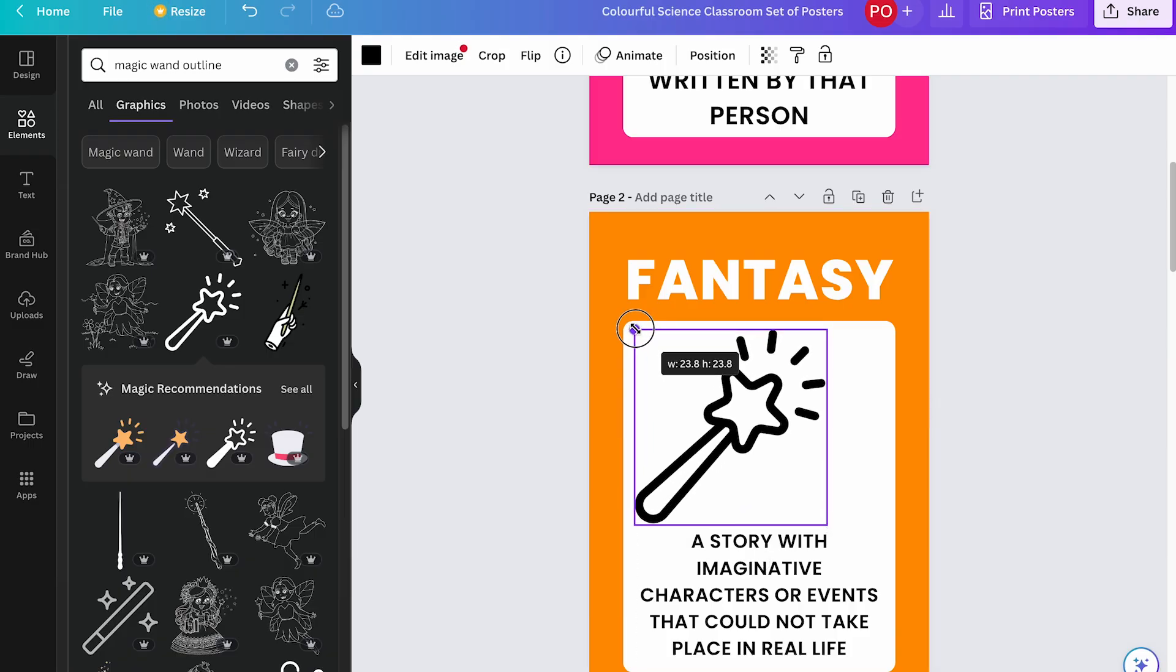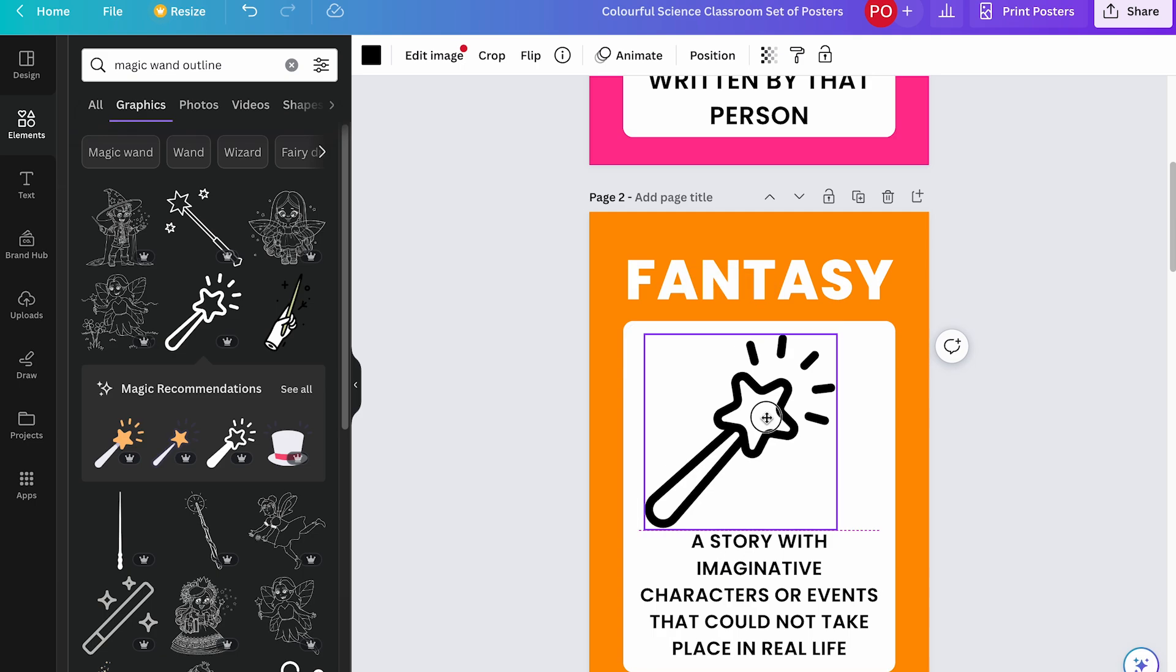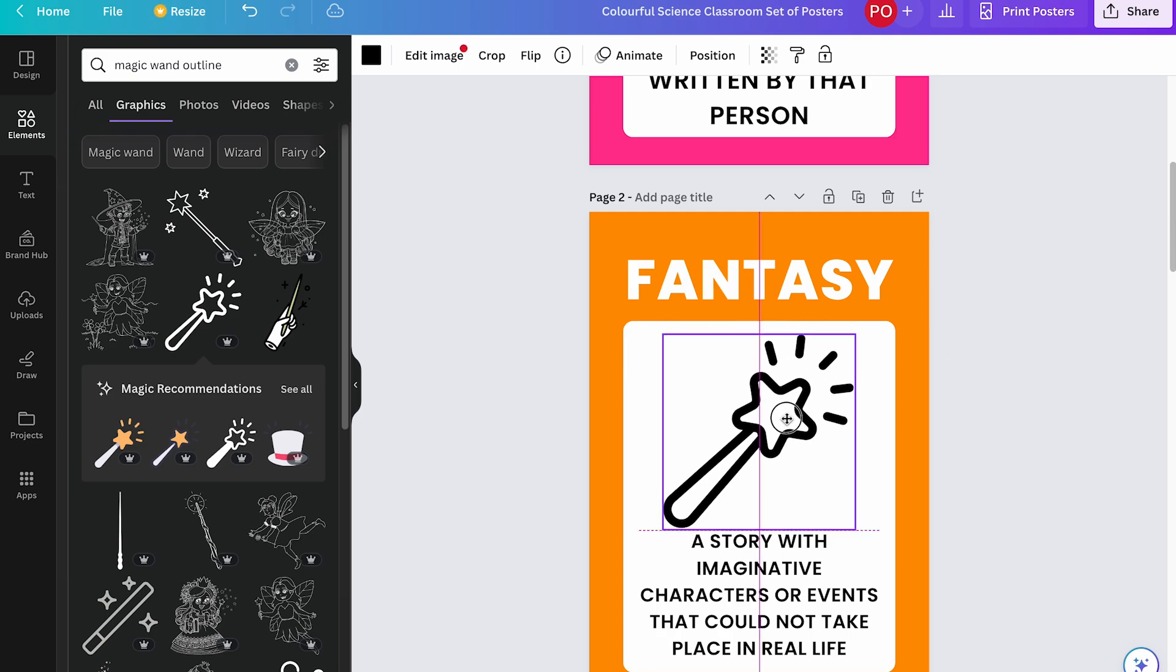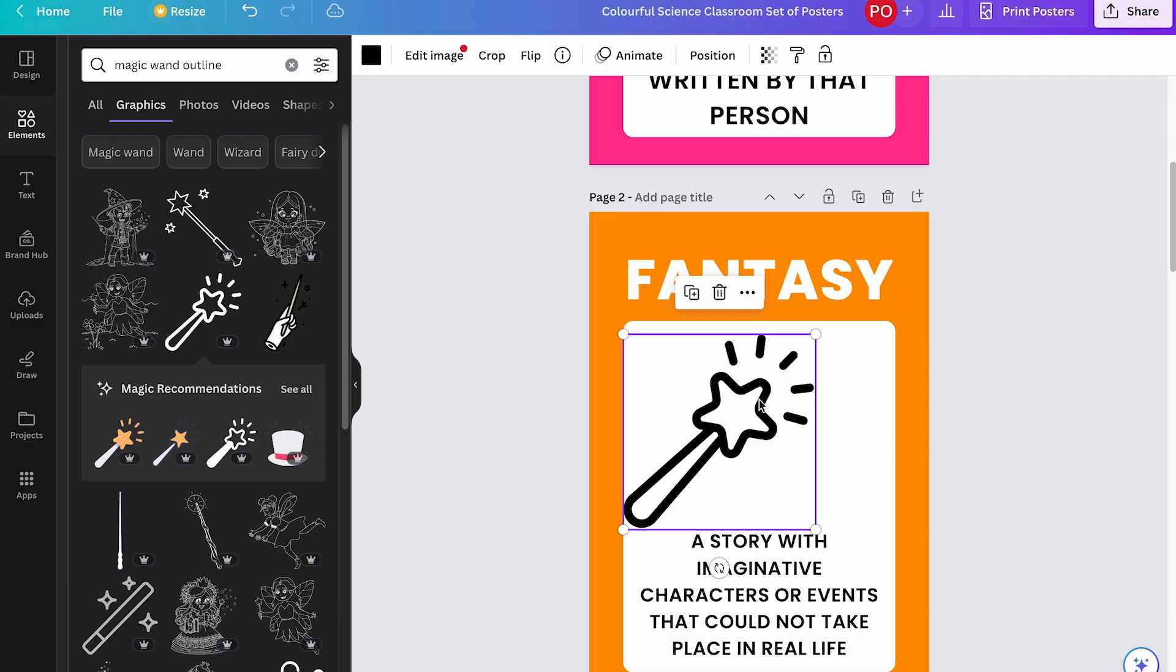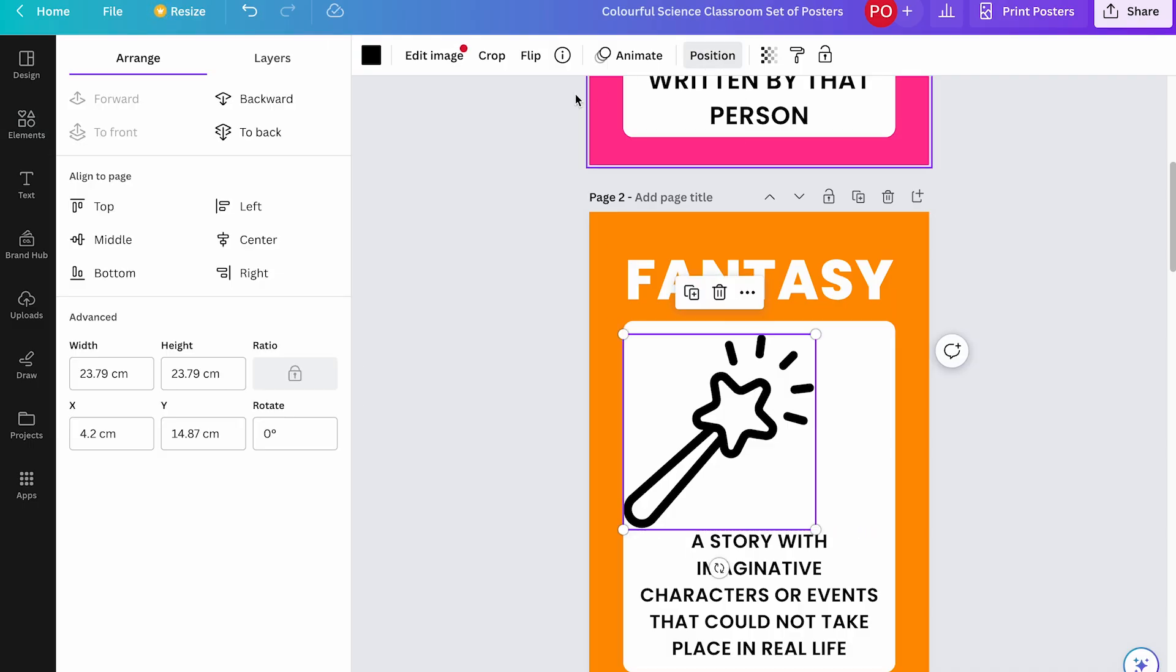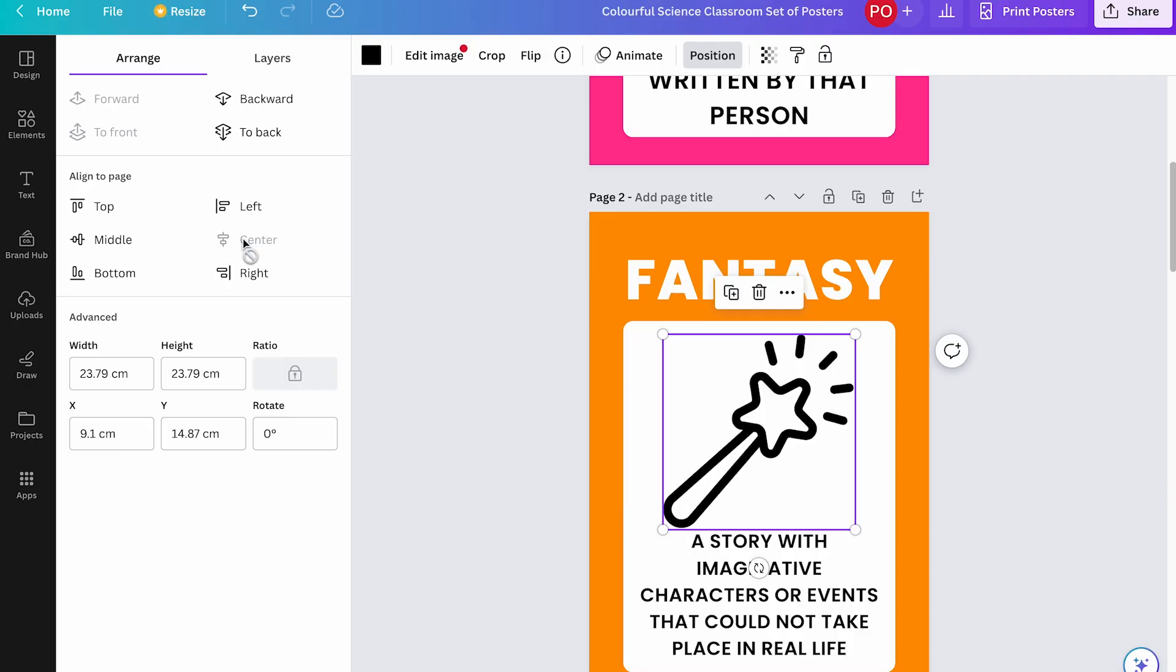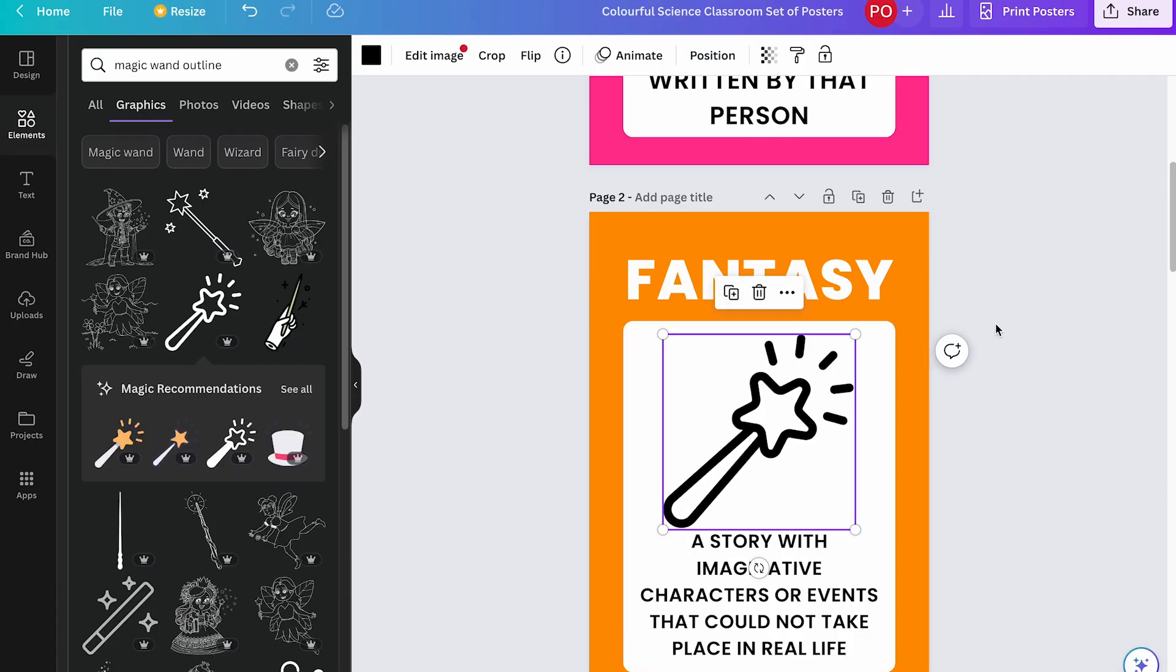There we go. This one has a nice thick outline. Love it. I'm going to resize it, move it over into the middle and you can either click and drag and you'll see those guidelines. That shows me that it's in the middle. You can also click position and then align to page. You can select center and it will pop it over. So that looks pretty good. I could repeat this process for as many as I need.